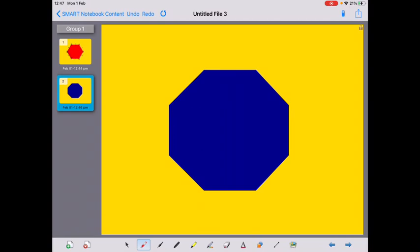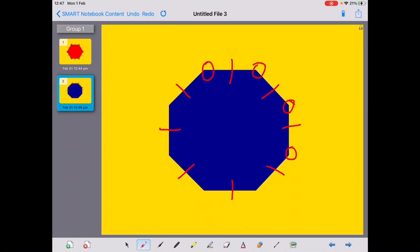Welcome back. Let's count: one, two, three, four, five, six, seven, eight sides, and one, two, three, four, five, six, seven, eight vertices. Eight sides, eight vertices — this is an octagon. Well done.